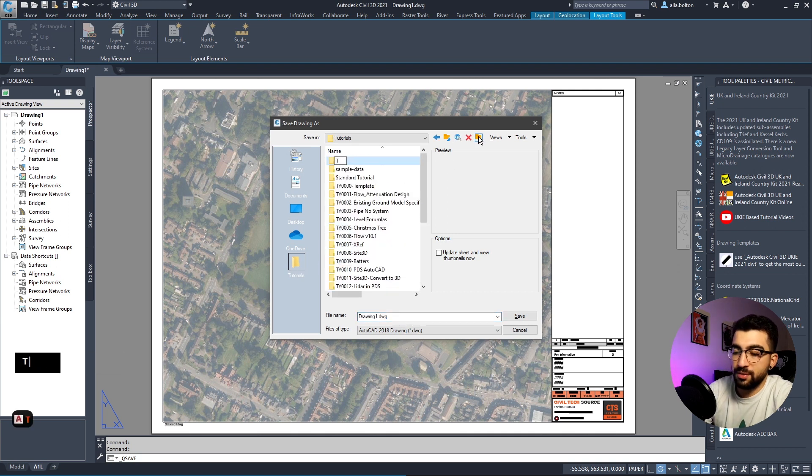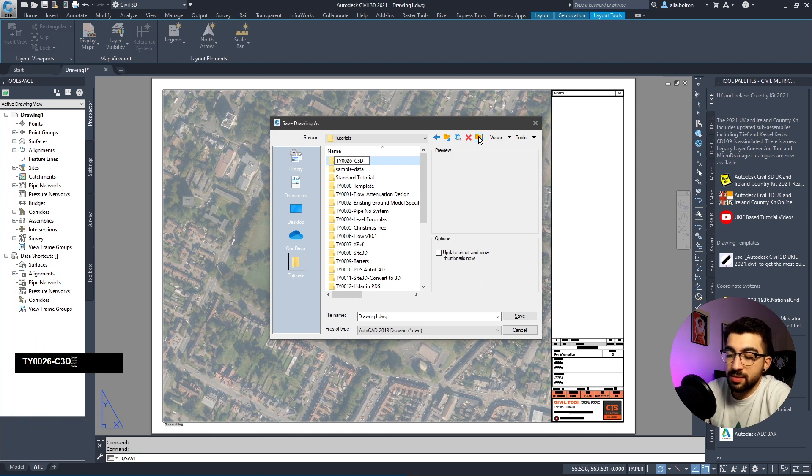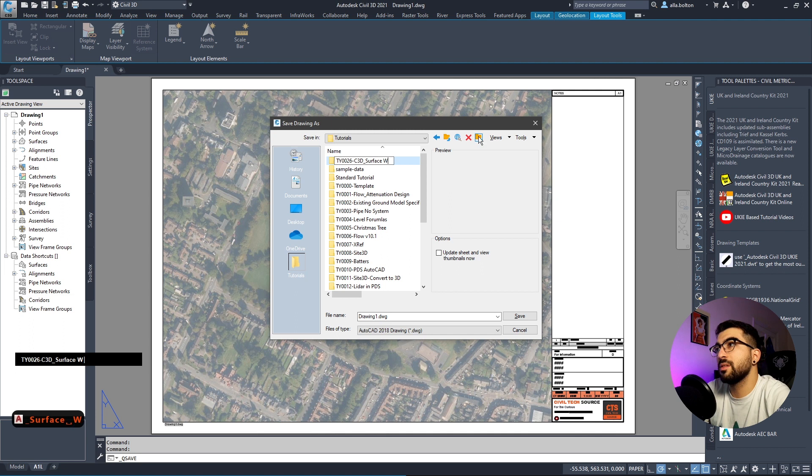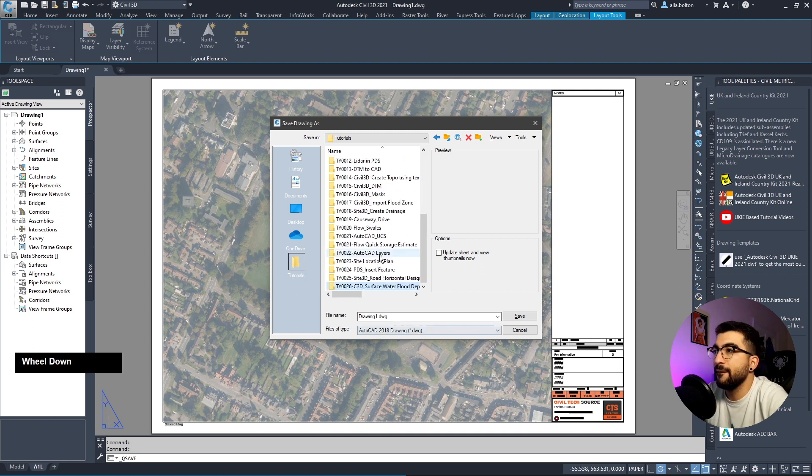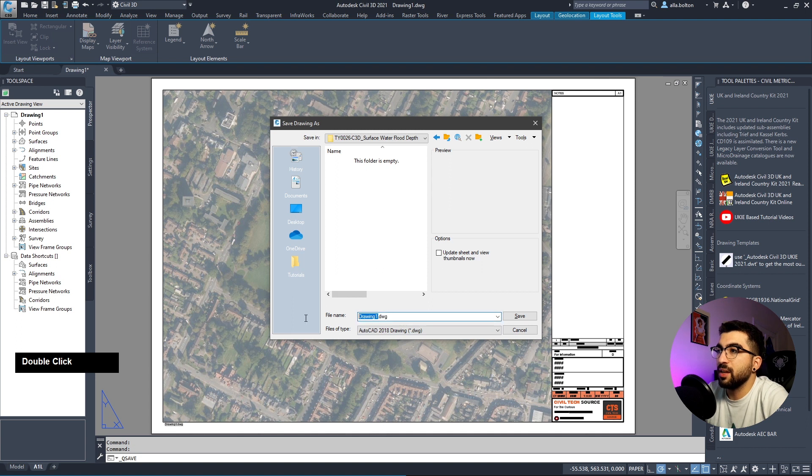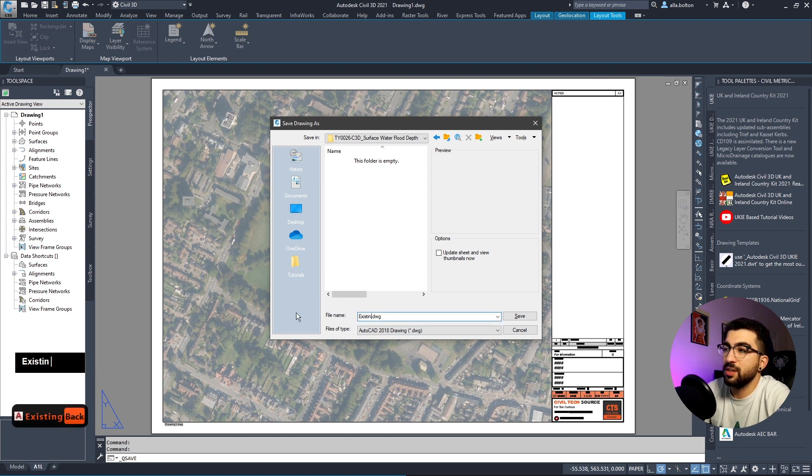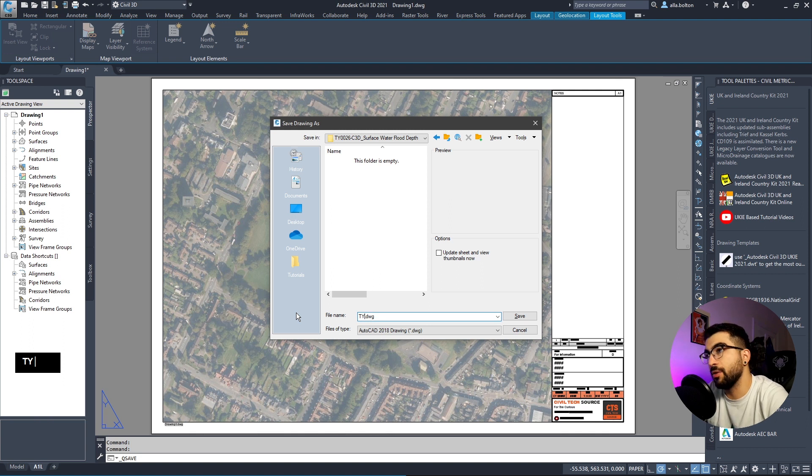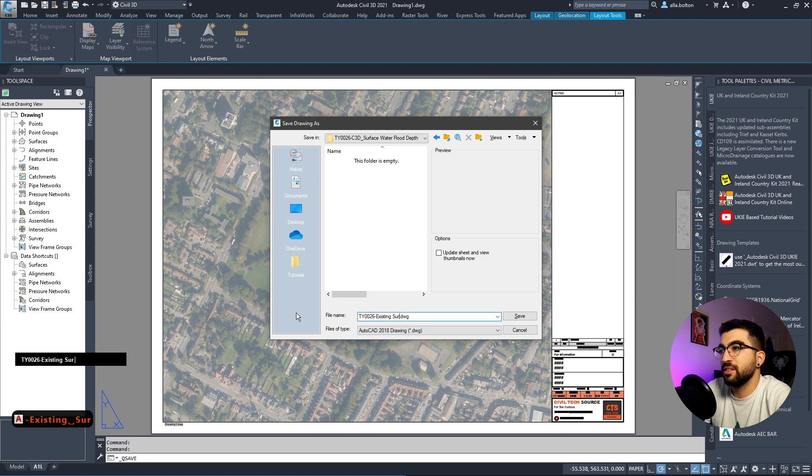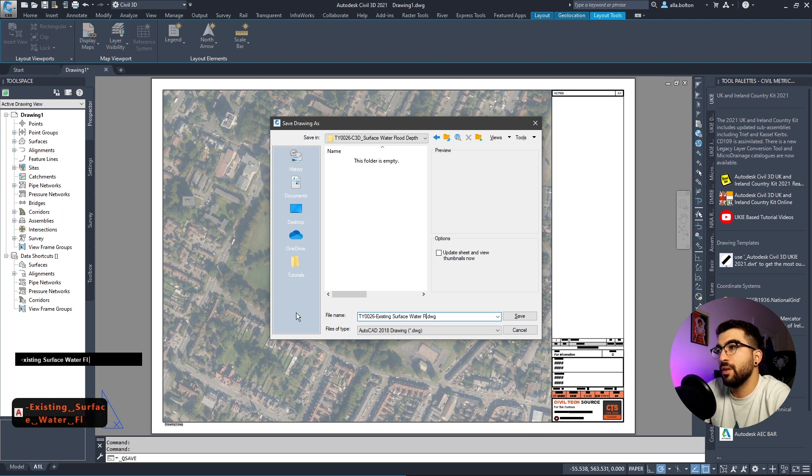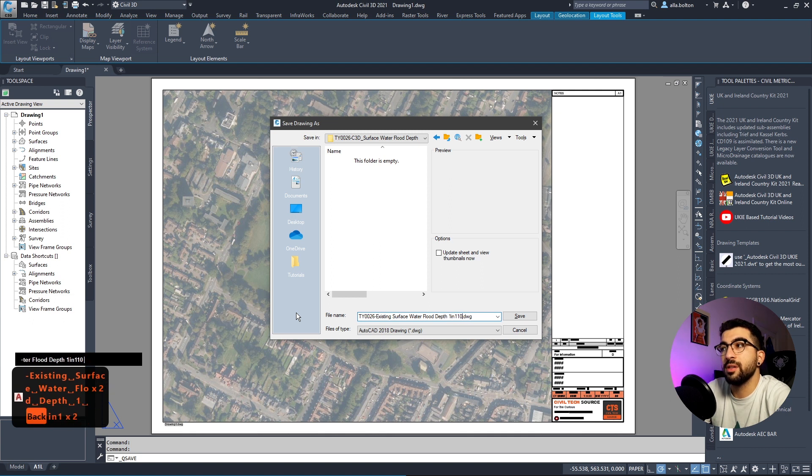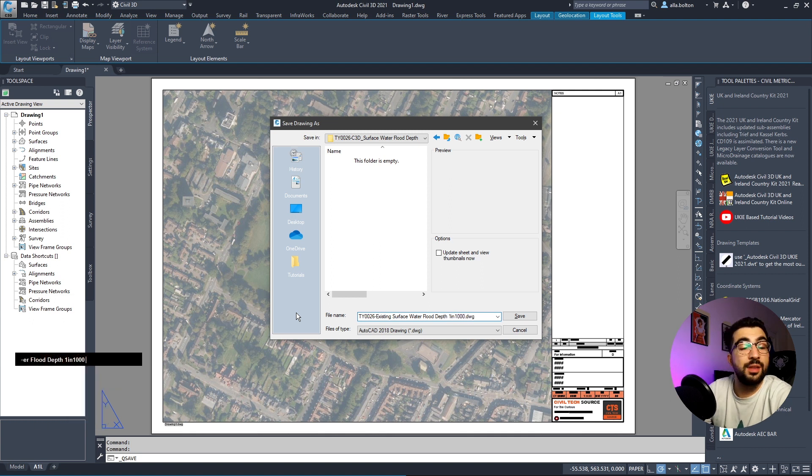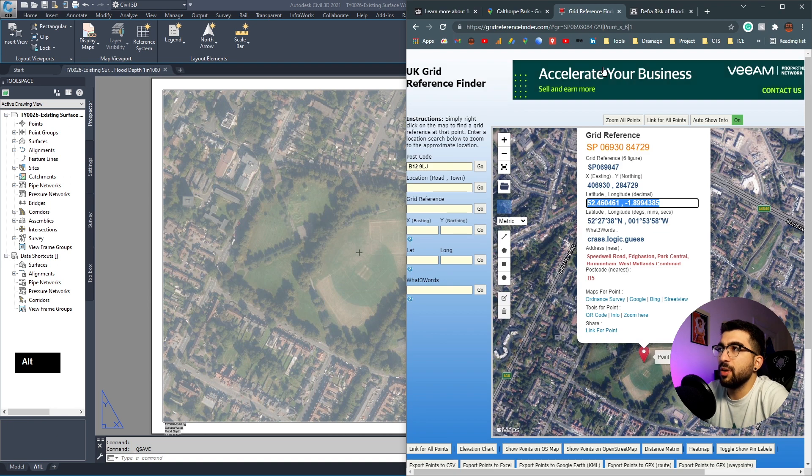Hit save. Save it in our tutorial folder, create a new folder TY026, and name it with the job number - existing surface water flood depth one in a thousand.